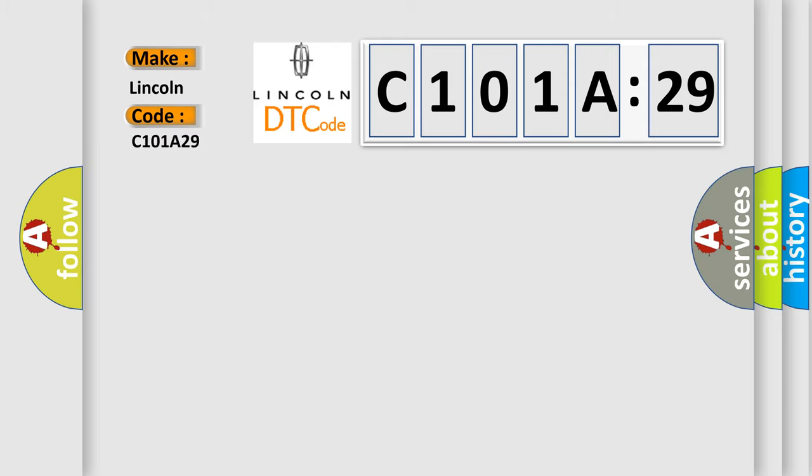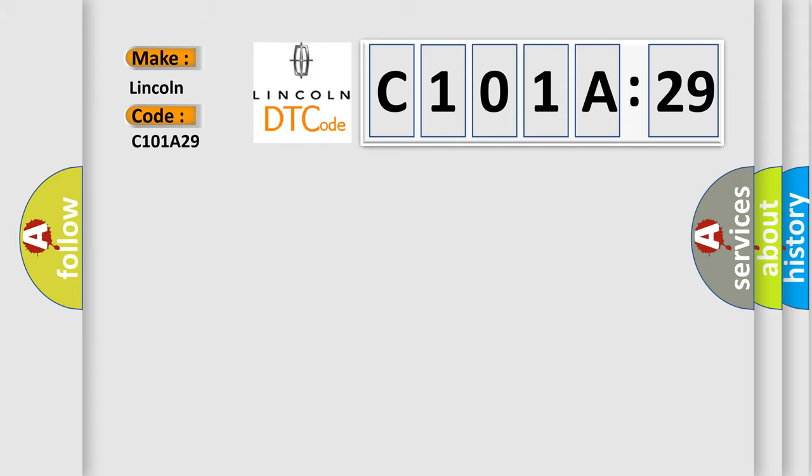The basic definition is: motor control module MCM program not installed, motor control program hybrid models.